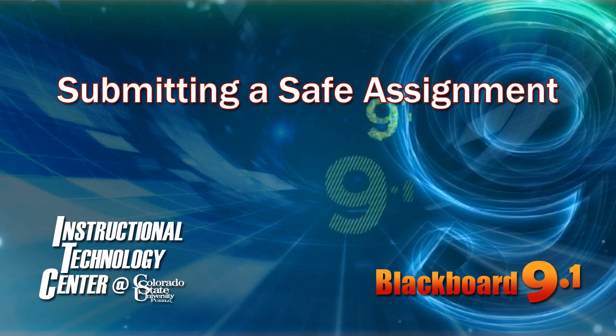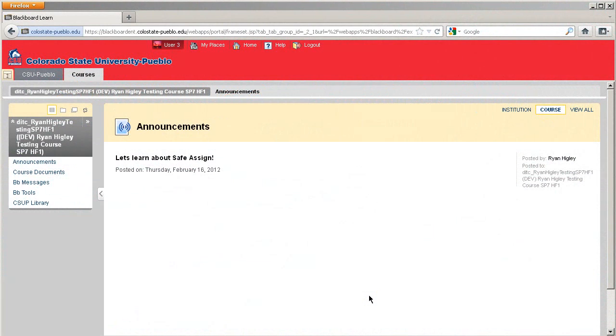Hello, and welcome to this tutorial for Blackboard 9.1. Today we're going to talk about submitting a SafeAssignment.